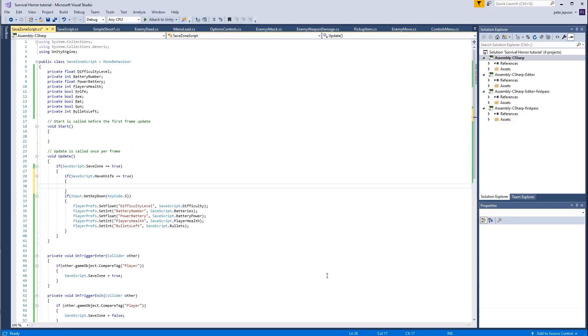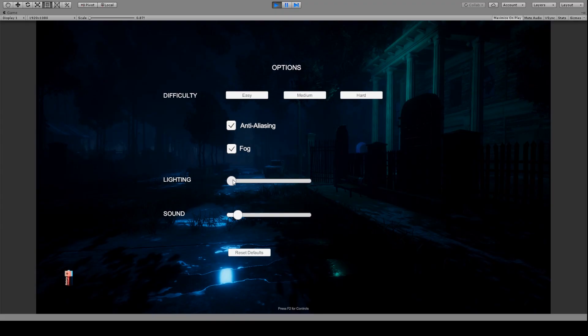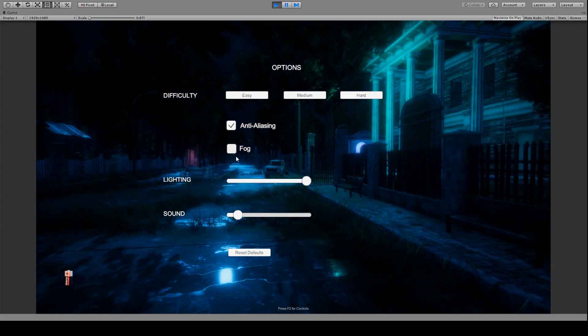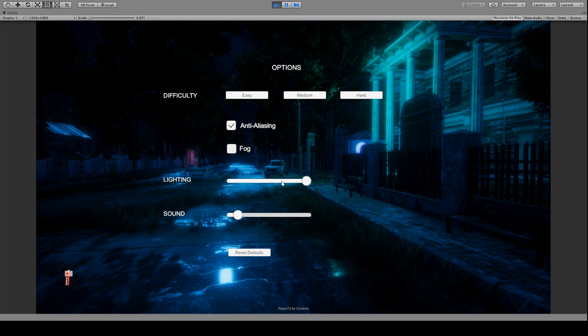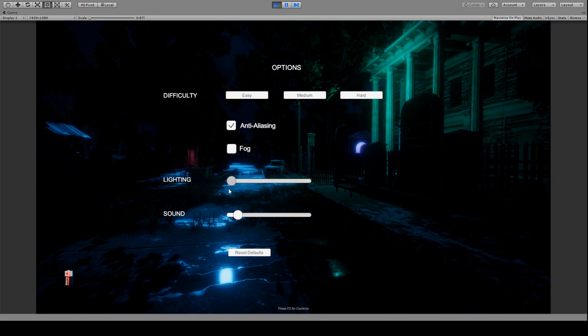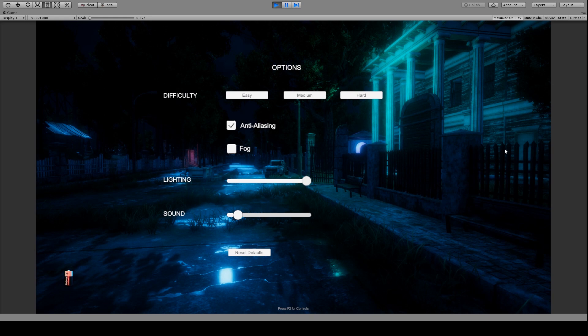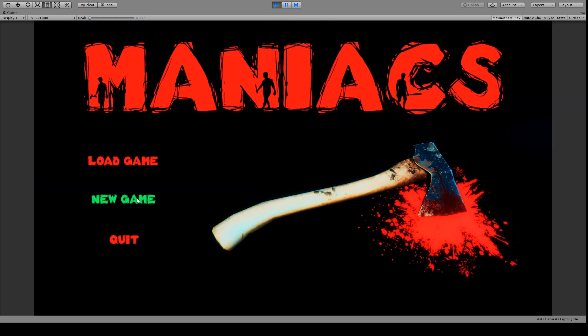We will be adding a save system so players can save and load their progress between sessions. Finally, we will work on the main menu and in-game options such as changing lighting, volume, switching off anti-aliasing, fog, as well as difficulty settings.